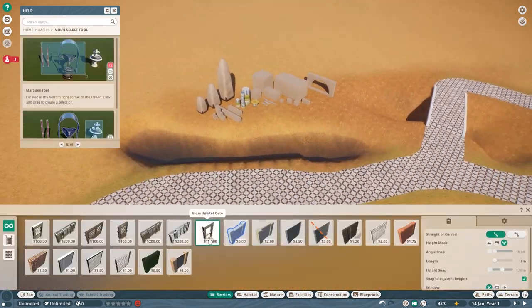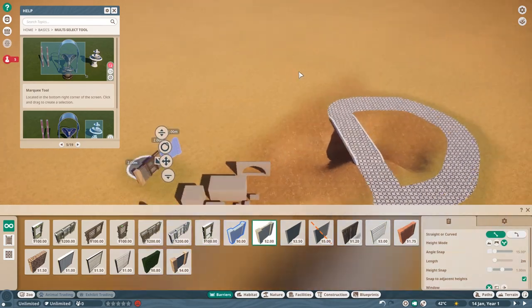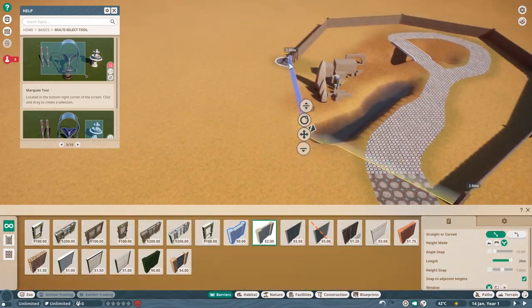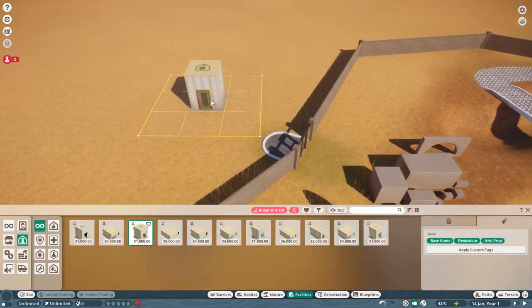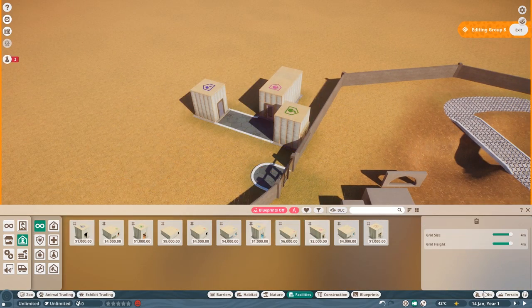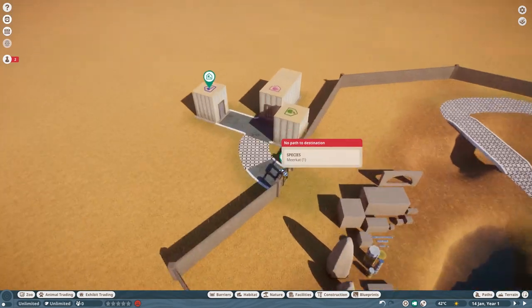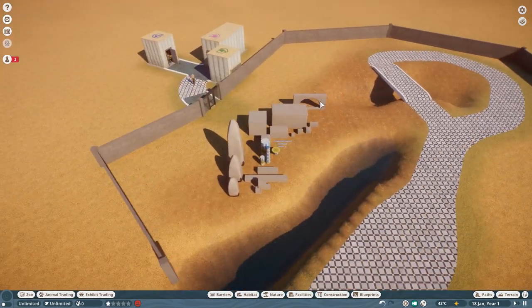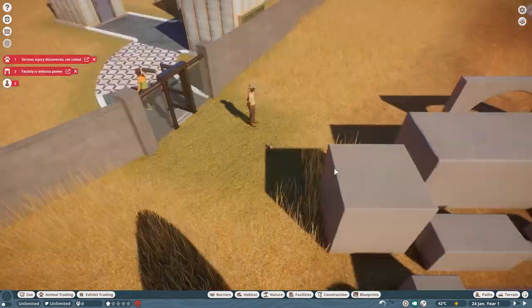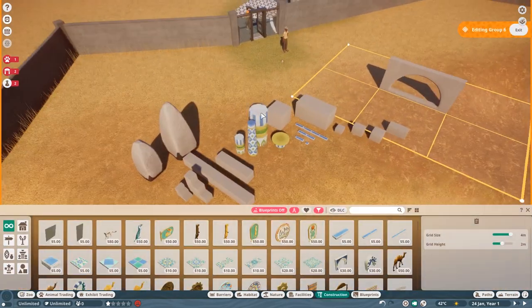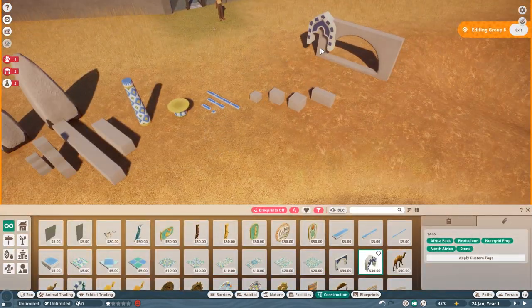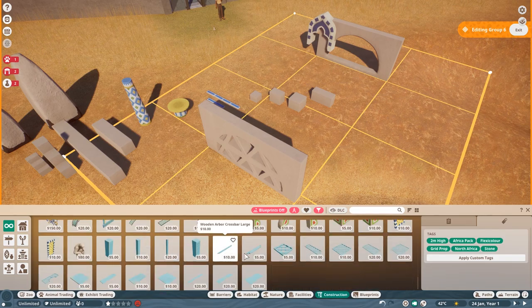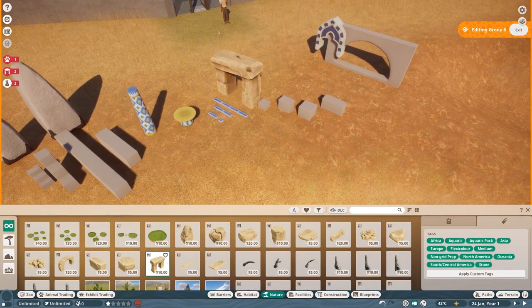So first of all let me talk a little bit about the Meerkats in this game before we talk about the actual approach of this habitat. And by the way if you want to have some inspiration for a build like that I always recommend to go to the website of zoochat.com and there you can find basically every animal and a million pictures of habitats from all across the globe.